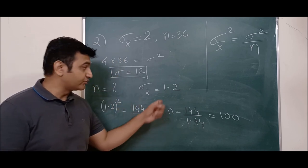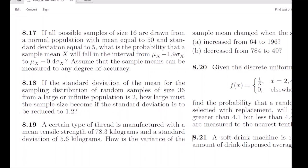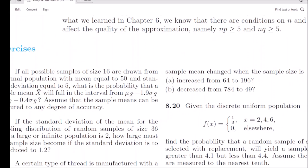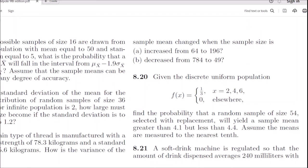The third question is easy so I'll just give a hint. You have a thread with mean tensile strength mu = 78.3 and sigma = 5.6. Find how the variance of the sample mean changes when sample size increases from 64 to 196 — compute sigma squared of x̄ for each n. For part b, do the same for n = 784 and n = 49 and observe the decrease.